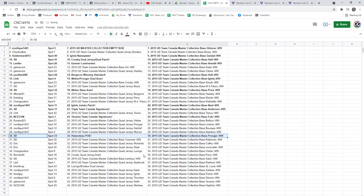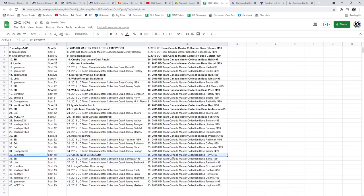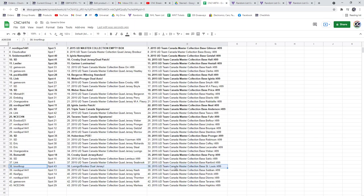S-C-E-C-H-N has the Tavares Team Canada Signatures. SD's got the Uberdo P-O-E. The Crosby Quad Jersey Auto is going to Beaumark, congratulations sir.